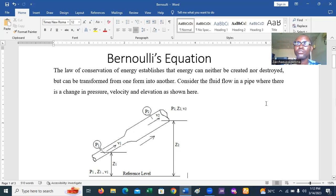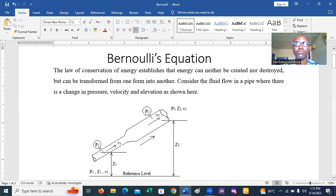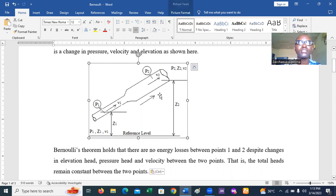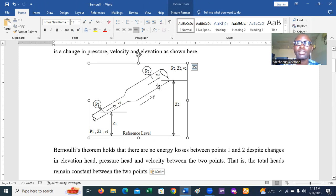When a fluid flows in a pipe, there are usually changes in pressure, velocity, and elevation. These differences occur from point to point when there are changes in the dimensions of the channel. Consider a pipe that is inclined — as shown in the diagram — we have two points, point one and point two, where the diameter at point one is not the same as that at point two, and because the pipe rises, there is a height difference between the two points.